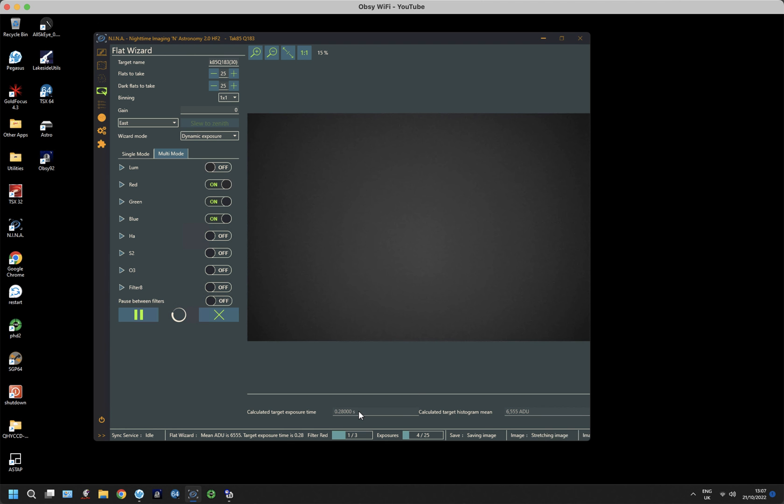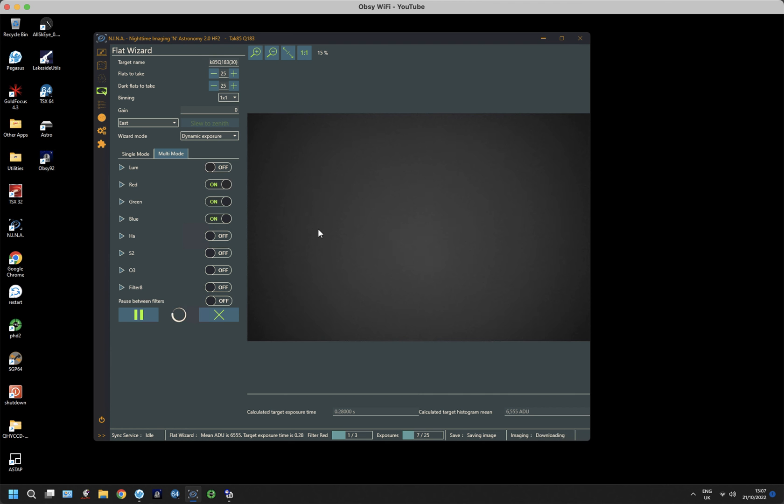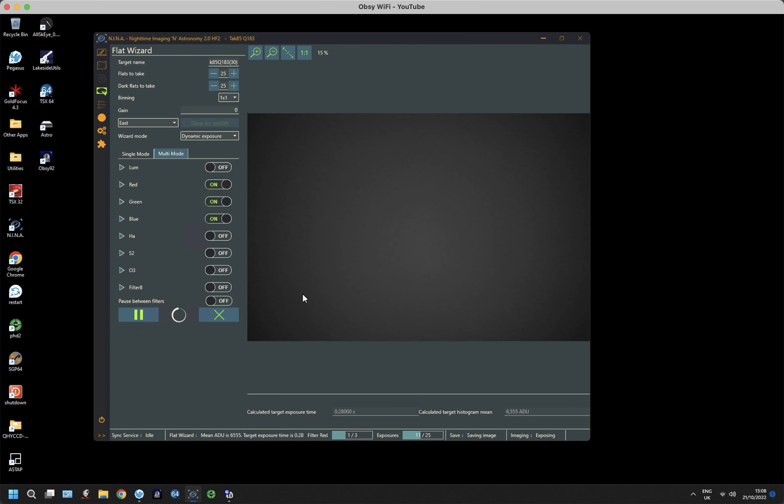So it's decided that the target exposure time is 0.28 seconds for a red filter. And it will carry on doing this 25 frames, flat frames that is, of red, green and blue, and then prompt me to put the lens cap on, and it will do the darks. And then once I've done that, I shall repeat for the others, with a different gain setting up here, so that it matches the exposures I take. So I shall come back when this is done.